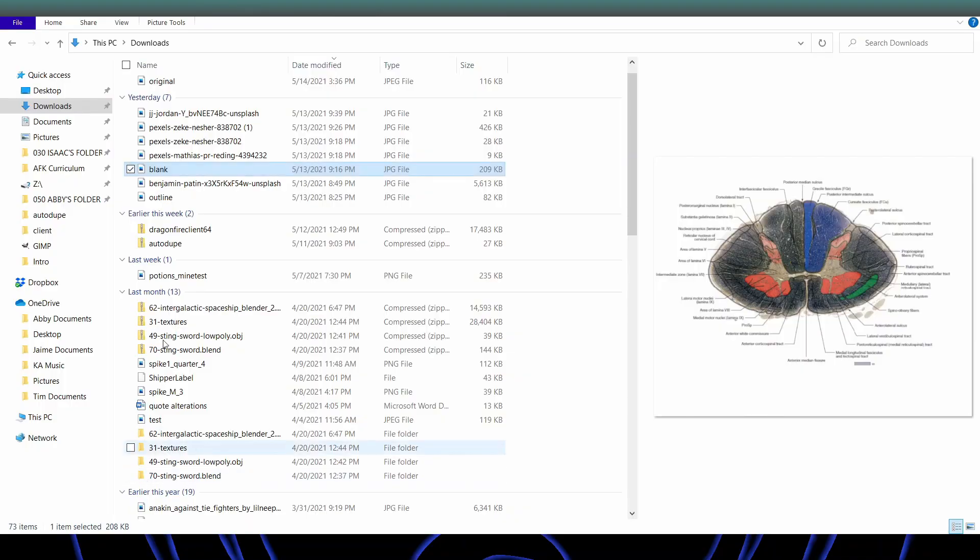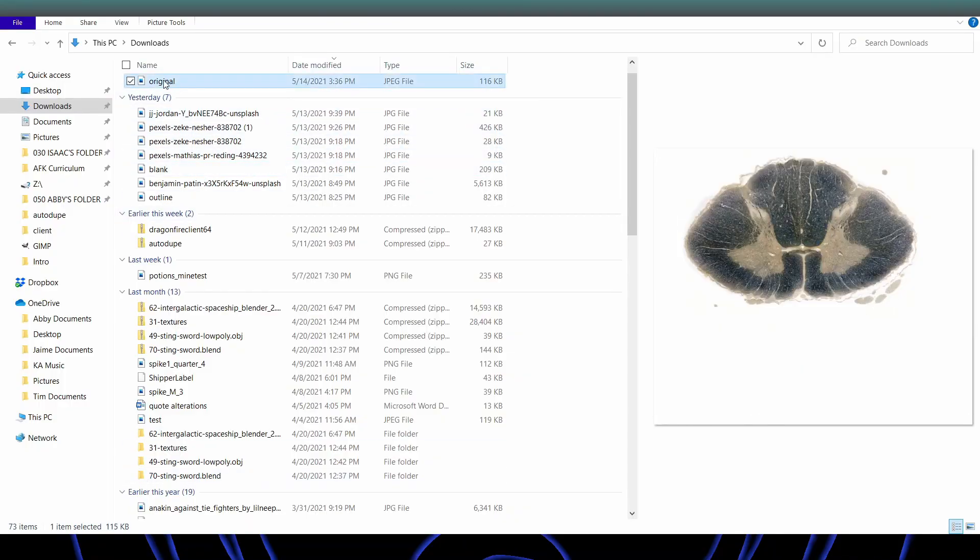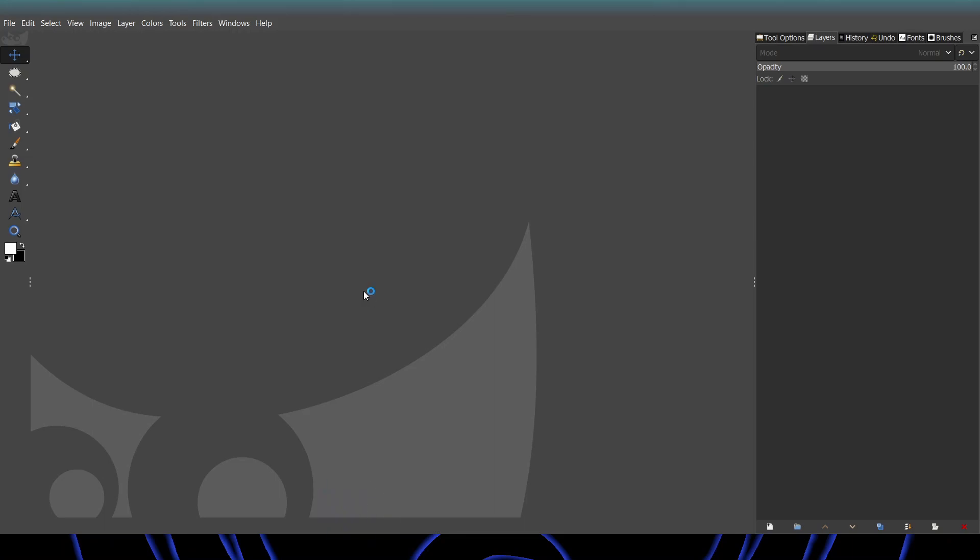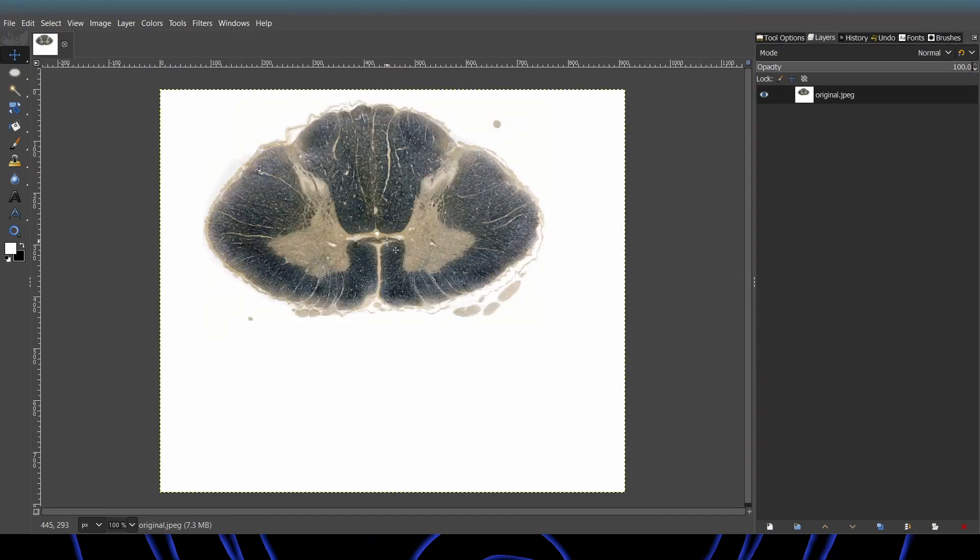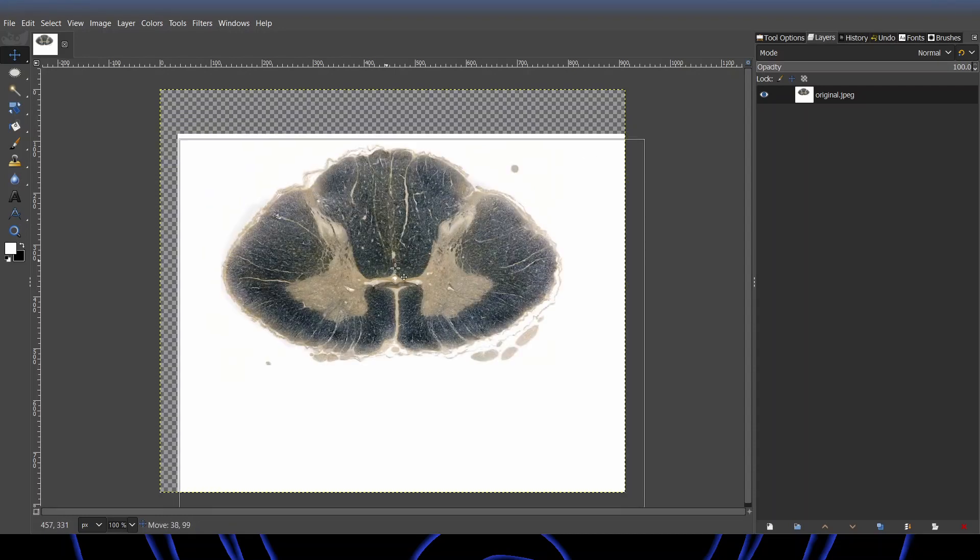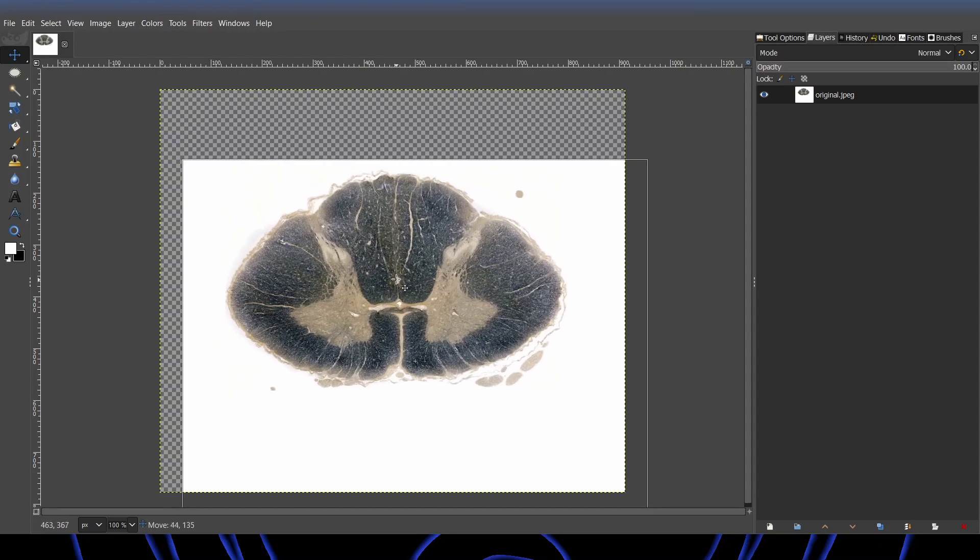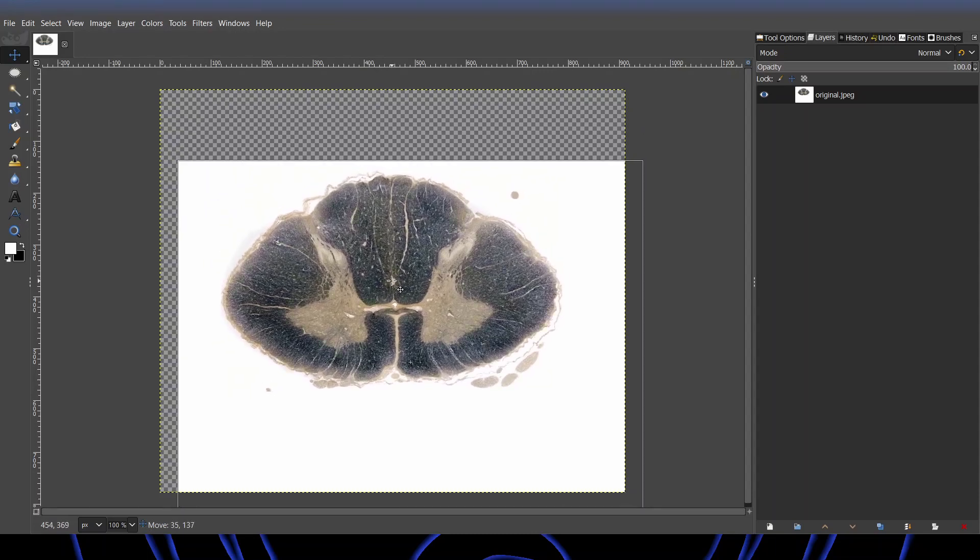So first, you'll want to bring in the picture into GIMP, generally the larger one, and as you can see it's not centered here so we're going to use the move tool to center it. Right about there works fine.